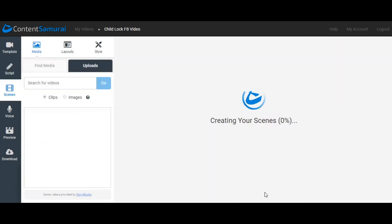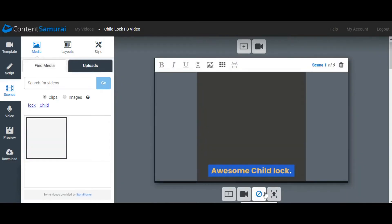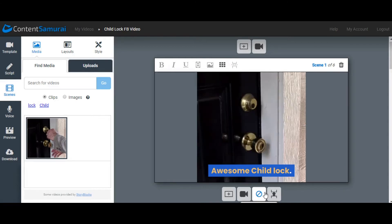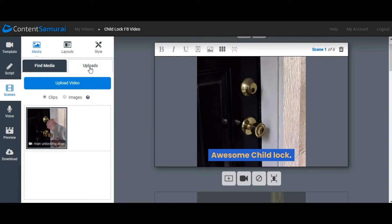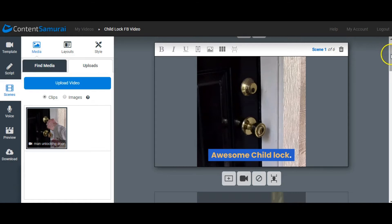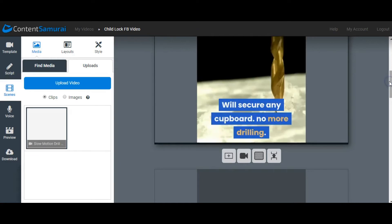You'll see Content Samurai in action. As you can see, it is creating the scenes, 95% created. The first slide is there: awesome child lock. If you had a picture of your product, you could just go here into the uploads. You could upload an image or you could upload clips. All you have to do is press the upload button and look on your computer and put that stock image that you might have, or perhaps you've done a quick explainer video at home and you've got short videos that you can just pop onto Content Samurai by uploading via your computer.